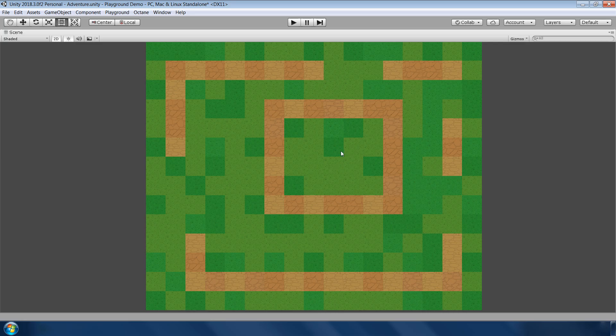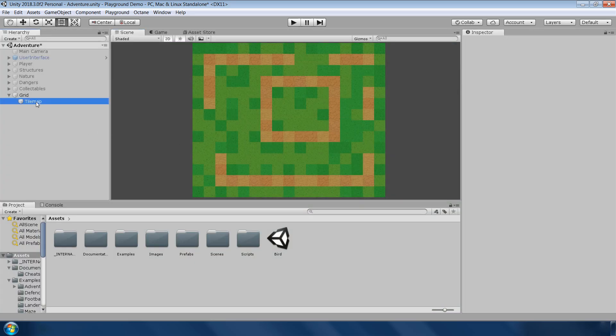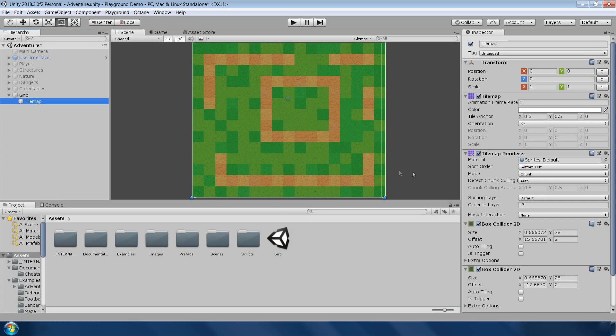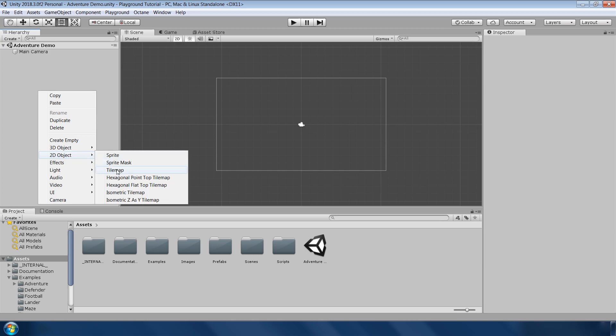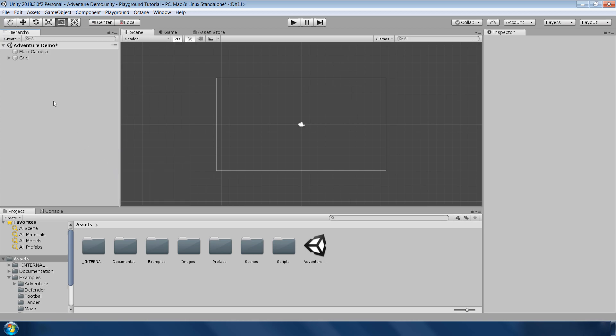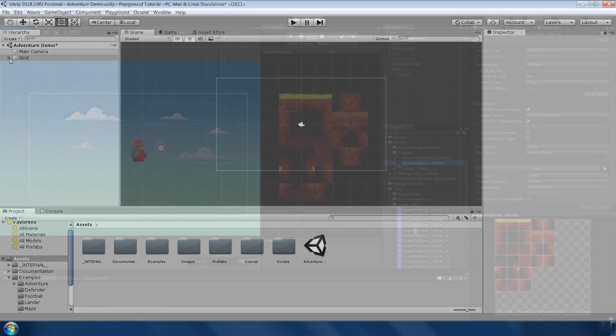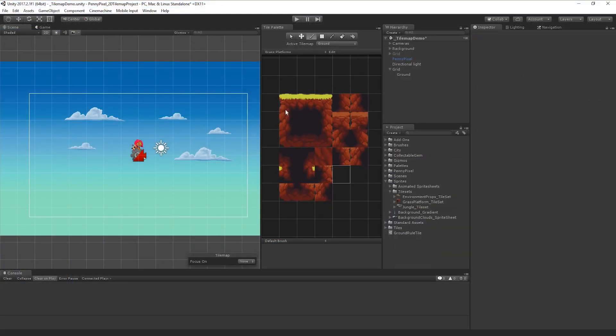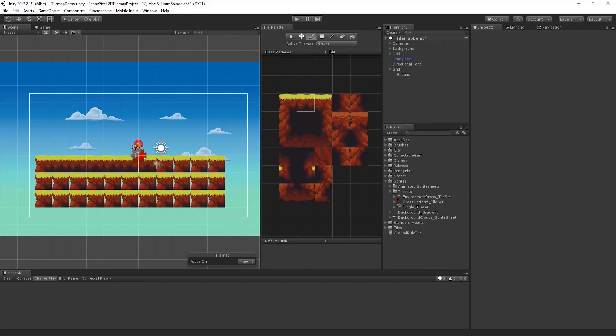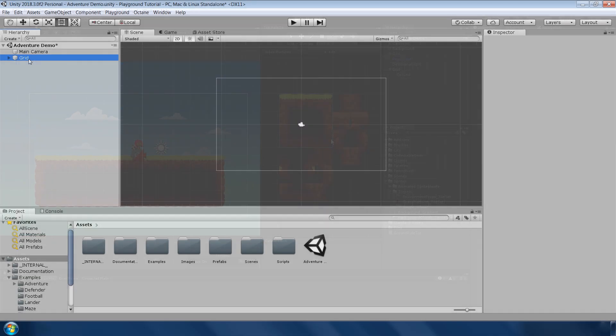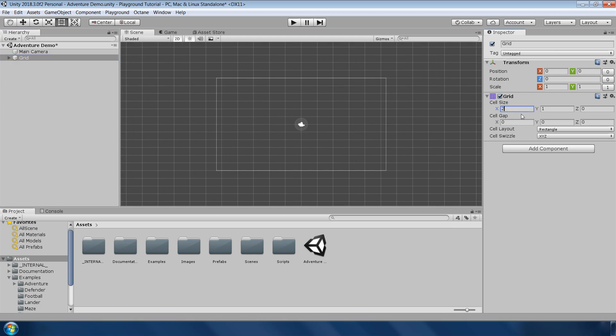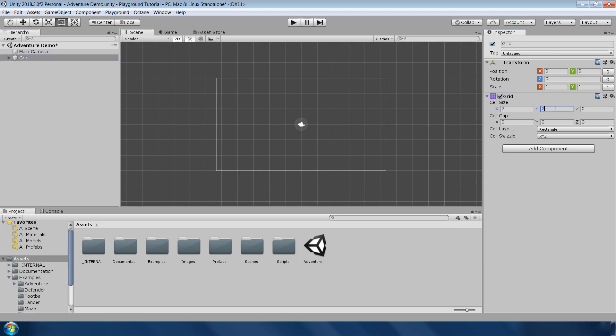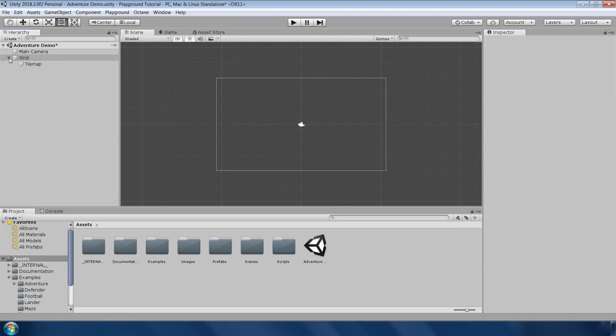To make a new tilemap, just right click 2D object and click on tilemap. This will make a new layer of tilemap. If you want to know more about tilemaps, please visit Unity's official youtube channel. I will give a link in the description.